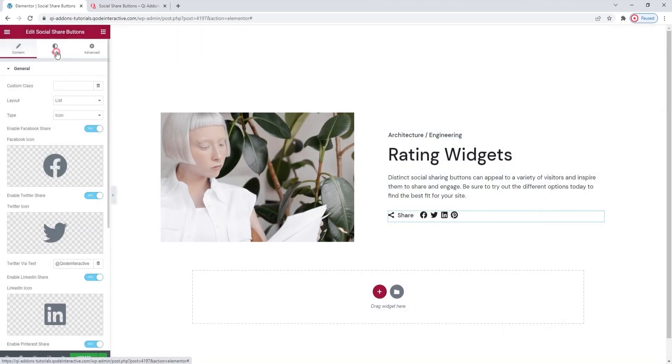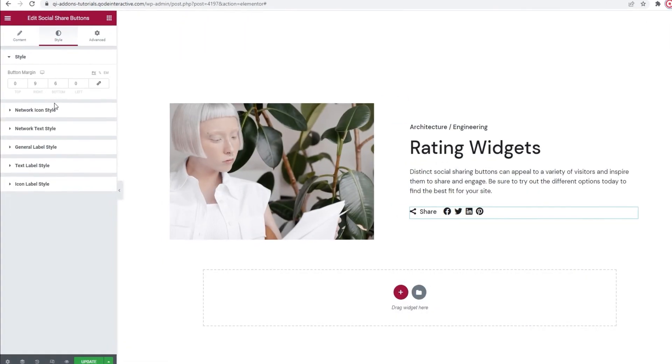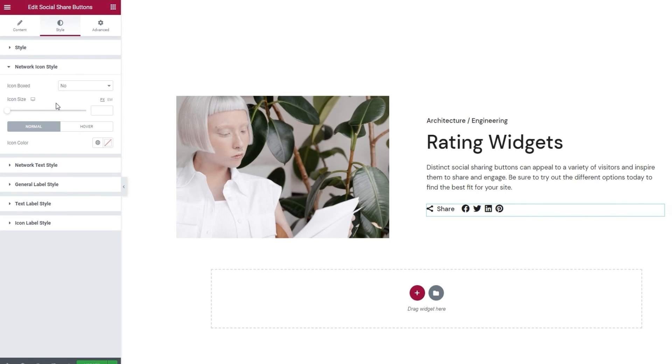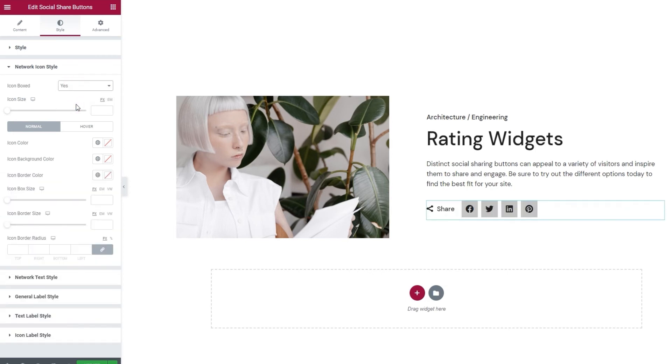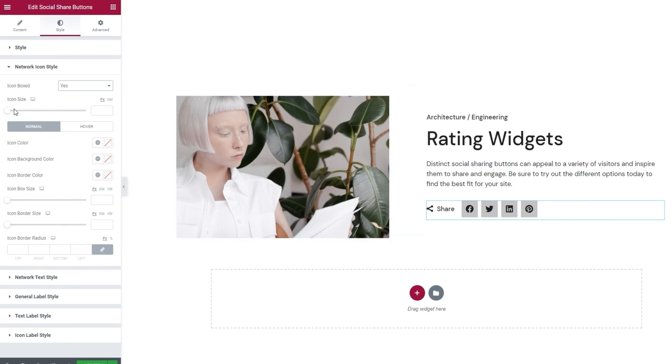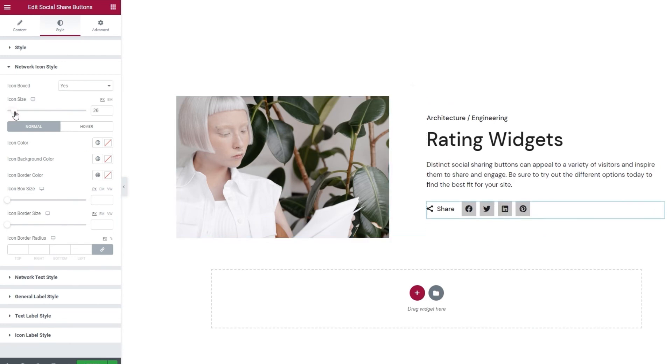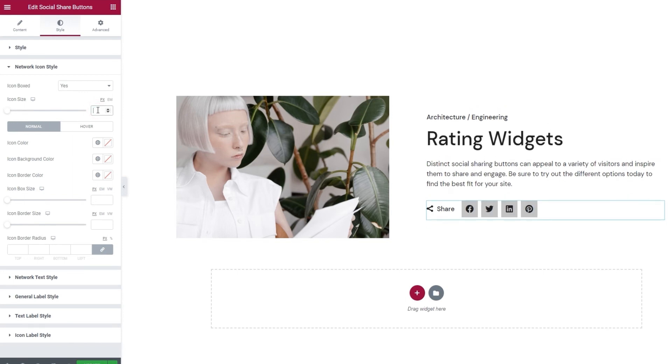Then, under the style tab, if we open the network icon style section, we'll find options that will allow us to adjust the look of the icons. For starters, we can enable the icons boxed option. It's the same thing we saw with the textual buttons, but when you're using the icons, the default box is a square instead of a circle. After that, we have the icon size option. It's very straightforward. We can use it to change the icon size. And, as you can see, the box background adjusts to match the new icon size.